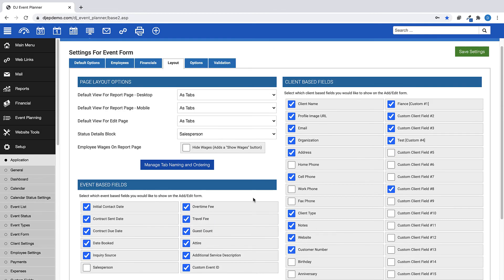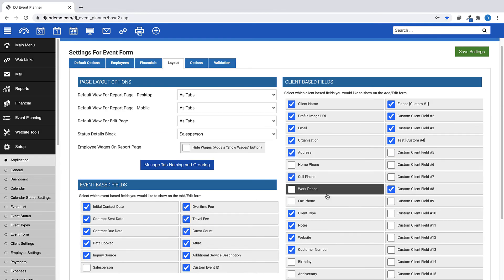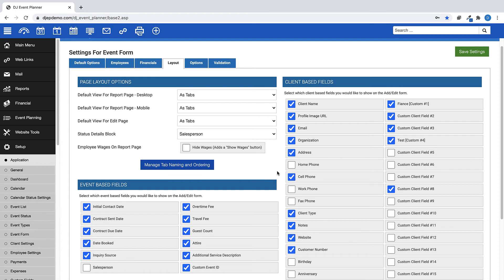On the left, you can choose which client-based fields you would like to show or not show on Add, Edit, Event.